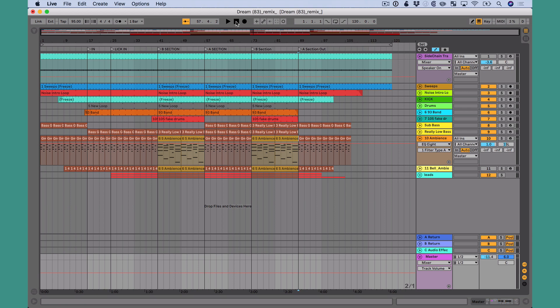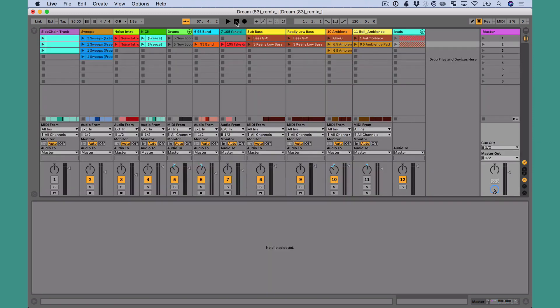What do I mean by that? Arrangement view is very linear — it goes left to right. Our tracks run left to right. It's similar to GarageBand, Logic, Pro Tools — what we're used to when recording a song. It's very linear. Now, within its linearity, we can be nonlinear by jumping around with locators, which we talked about in the arrangement view lesson. But if you're going to do something that's very nonlinear, then session view is the place for that.